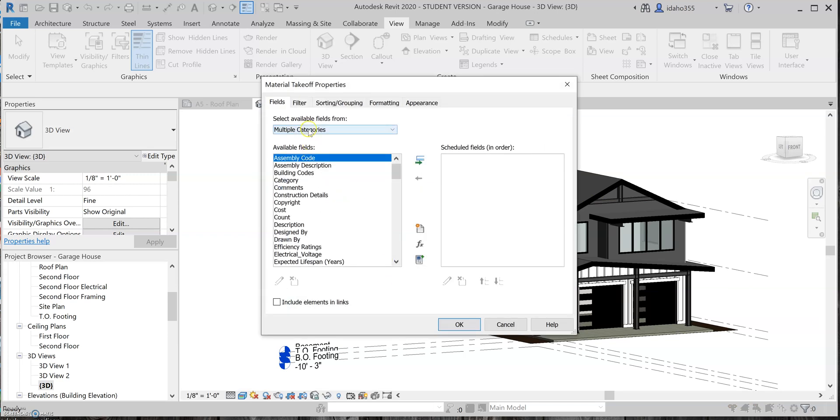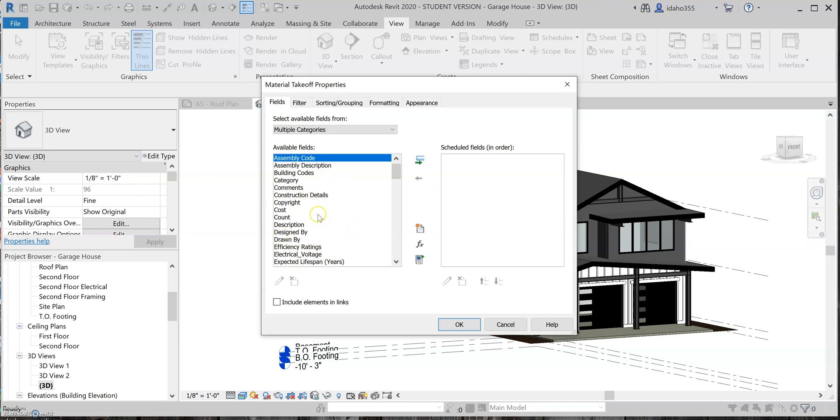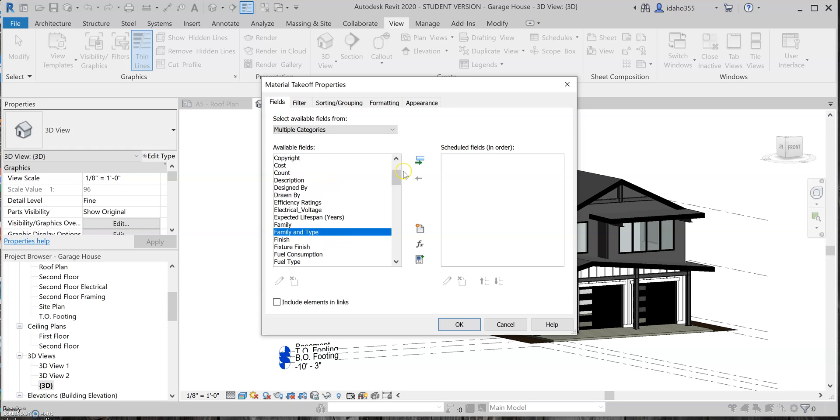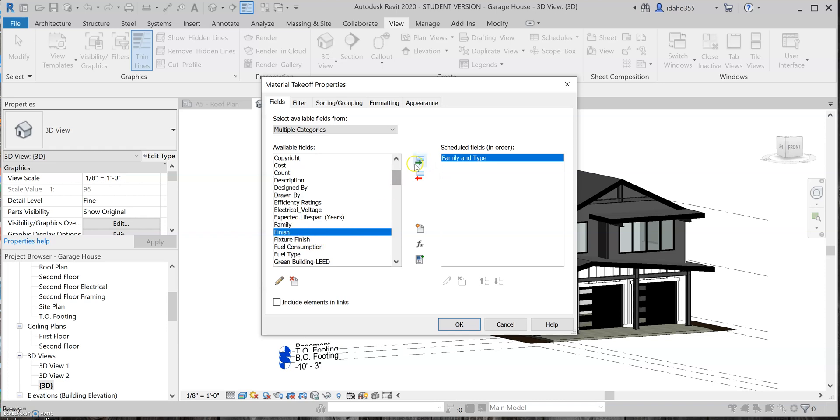And then, as you can see, it brings up this prompt, and this is where you kind of select which materials or what objects in the model you're going to actually create a schedule for. So for this, I'm going to do families and types.